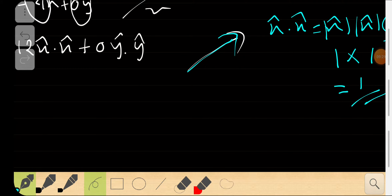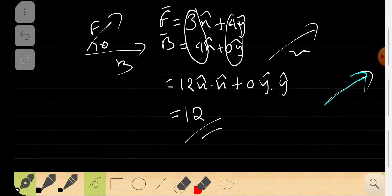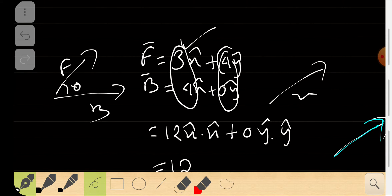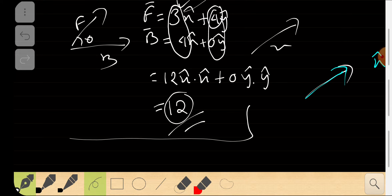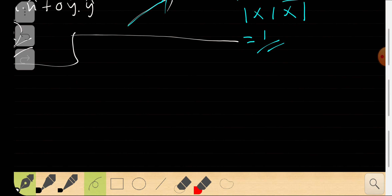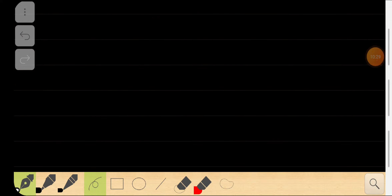So the answer becomes 12 × 1 = 12. The ball is being hit with a force that has a component of 3 in the x-direction and 4 in the y-direction. The y-component is neglected; only the x-component of 3 contributes. The ball moves with a force factor of 3 from F, multiplied by B's magnitude of 4, giving 12. That is the dot product — physical and mathematical aspects explained.